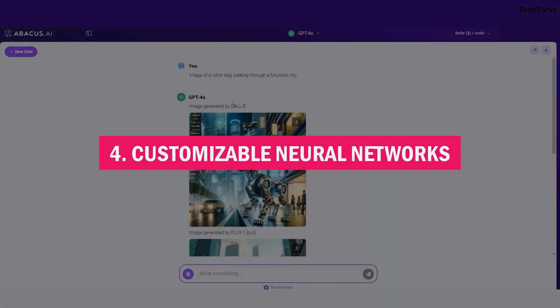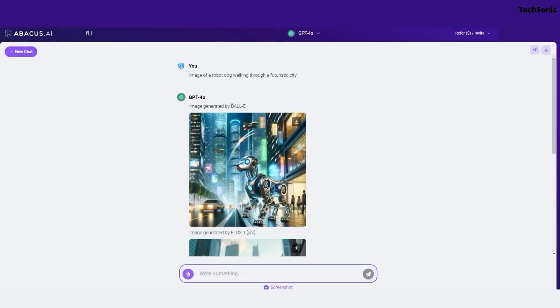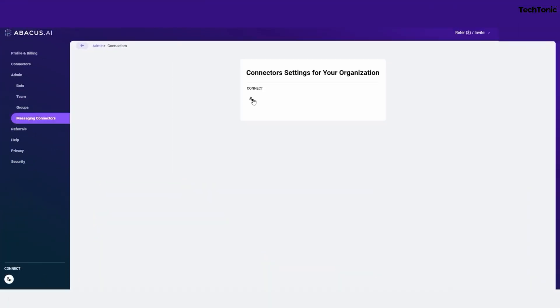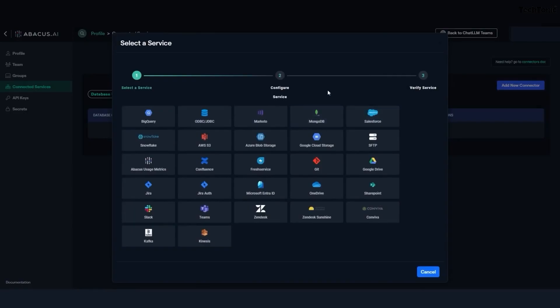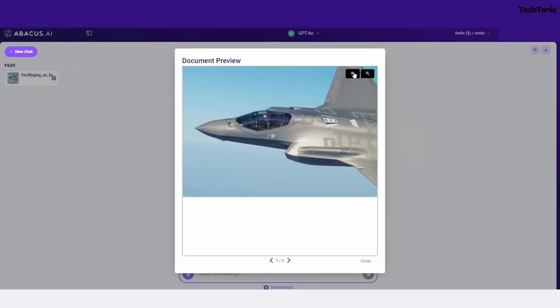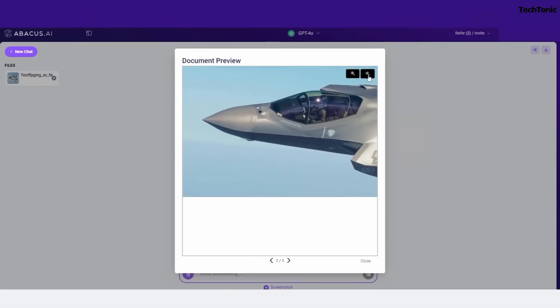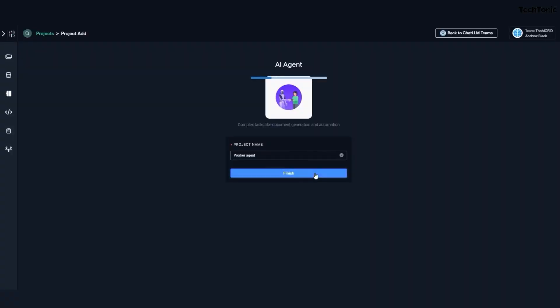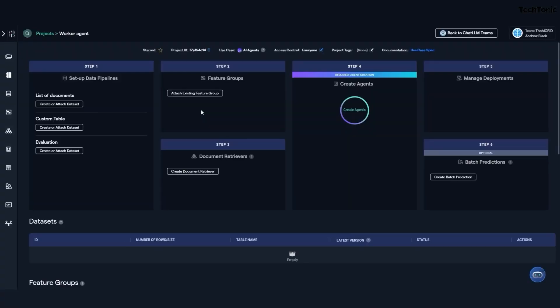4. Customizable neural networks. Want more control? Abacus AI gives you the flexibility to tweak and customize neural networks to fit your specific needs. Whether you're dealing with text, images, or tabular data, you can fine-tune models to achieve optimal results for your project.